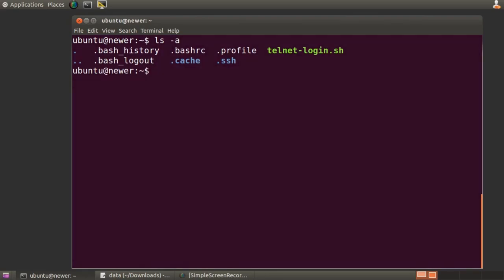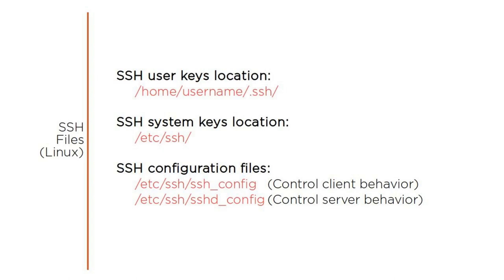Besides the .ssh directory that can exist within any individual user directory hierarchy, there's also an SSH directory beneath the system's etc directory that contains key pairs and also two configuration files. The sshconfig file determines how this computer will by default behave as a client on other remote machines, and the sshd.config file governs its behavior as a host to sessions accessed by remote clients.